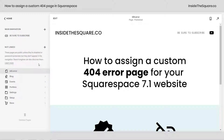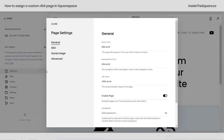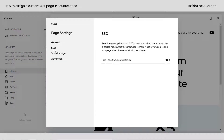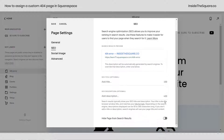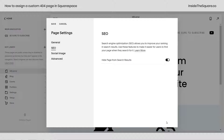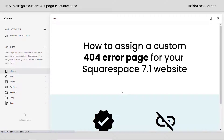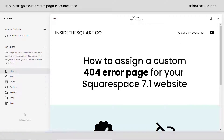From here, select the gear icon for your page settings. Click on the SEO option on the left — we can hide this page from search results. If that's toggled on it will look like this; go ahead and select that option and it will be hidden from search results. Select Save and you'll be good to go.